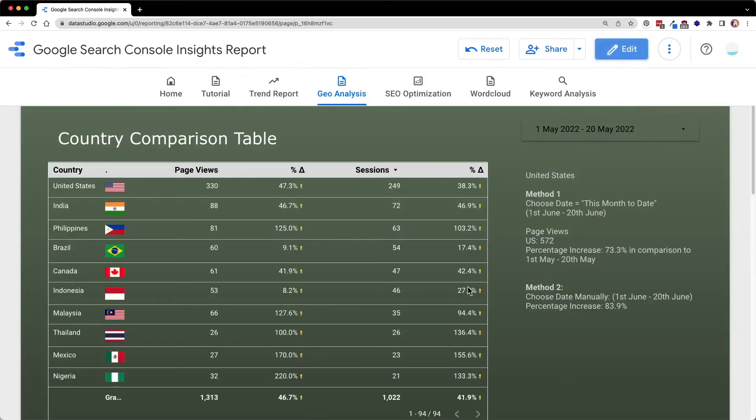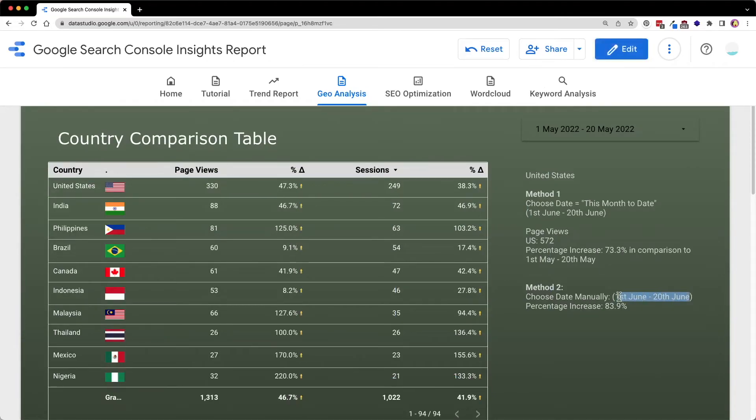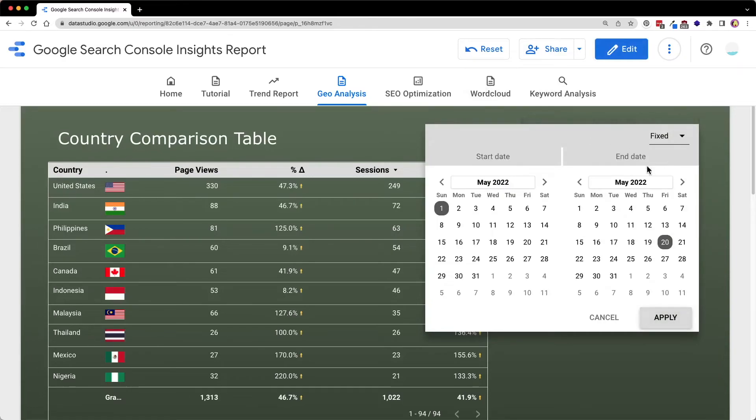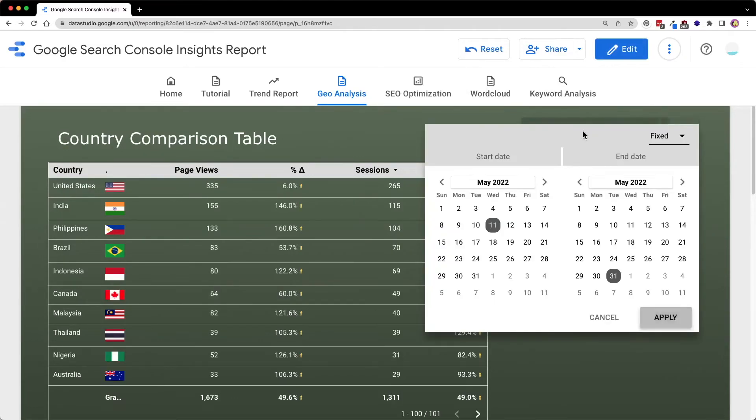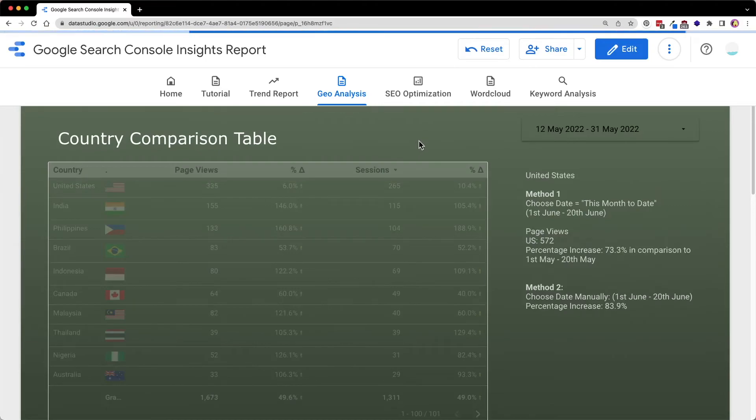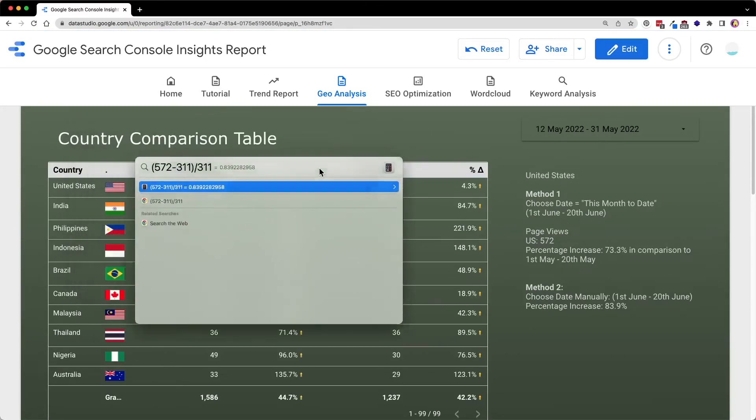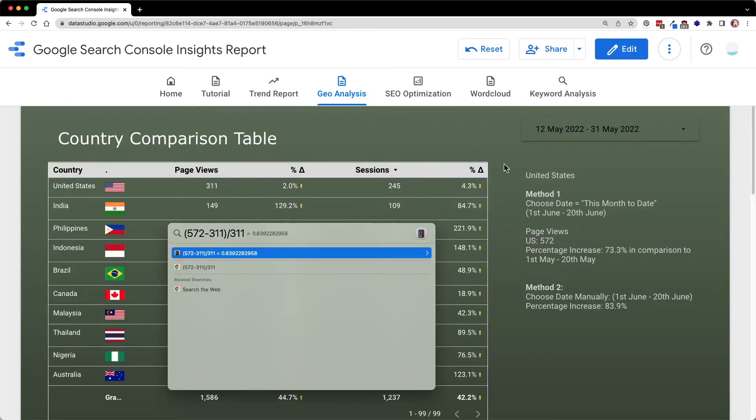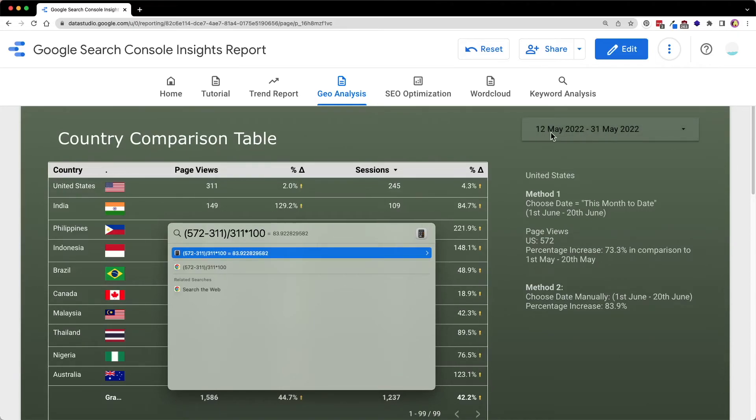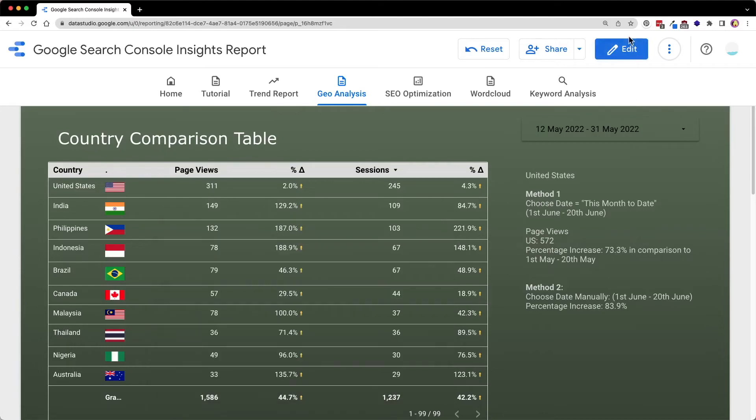So this is in comparison to 1st of May to 20th of May. As for the method 2, I'm suspecting that they are comparing to 21 days prior to 1st of June. So now let's check that out. I think we selected an extra day. Yep, we selected extra day earlier. So basically we are getting back the 83.9% when we compare to 12th May until 31st May which is 20 days prior to 1st of June.